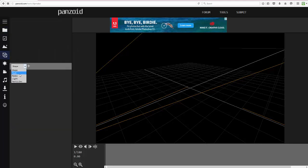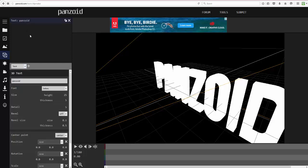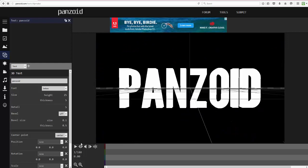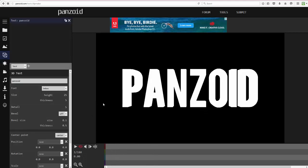Go to Objects, then Text, and create a new text layer. By default it says 'Panzoid.' Let me walk you through the buttons: this plays the clip, this views what the clip will actually look like, this mutes the sound, this puts it in slow motion, and this brings up the waveform — which requires music to work.